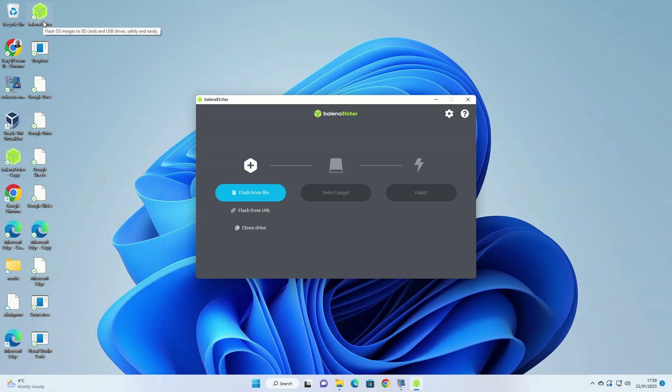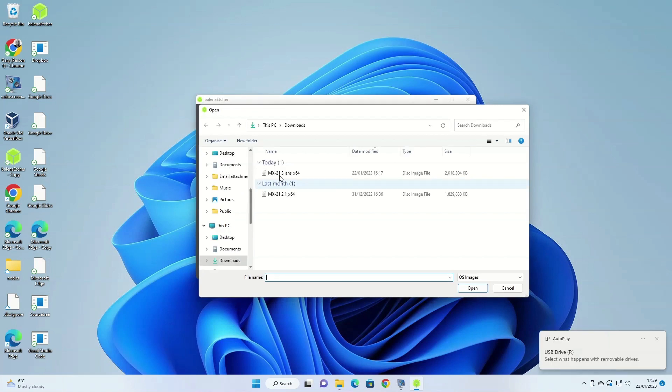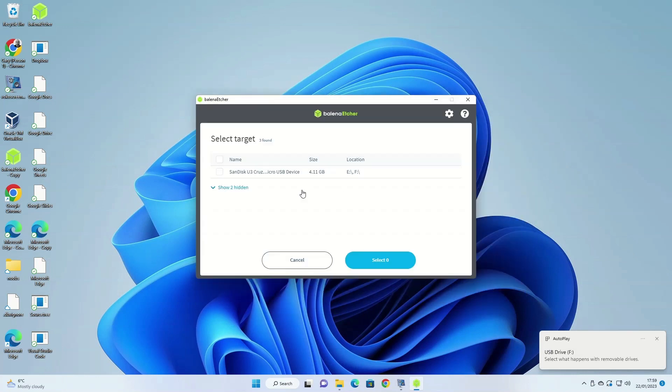At this point you need to insert a blank USB drive into your computer or a USB drive that has data you don't need anymore. Etcher will wipe the drive in order to install MX Linux to it. Click on the flash from file button and then from the downloads folder select the MX Linux ISO that you downloaded previously. Click the select target button and choose the USB drive that you wish to install MX Linux to.